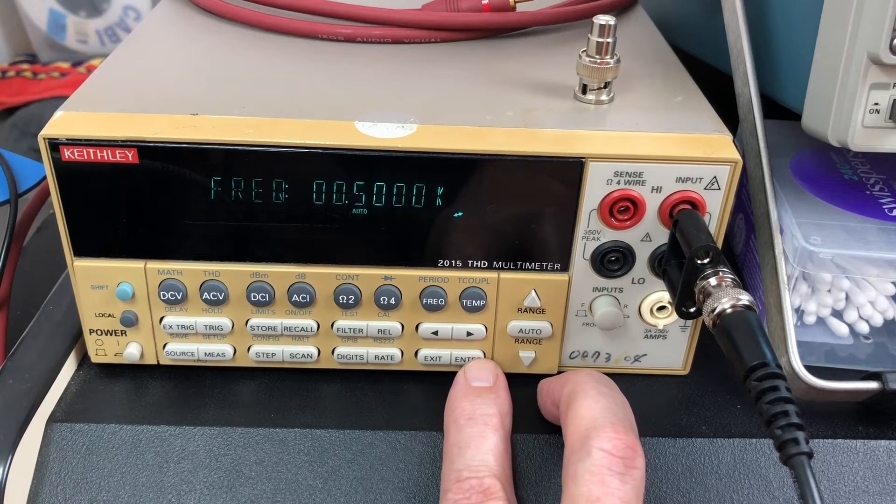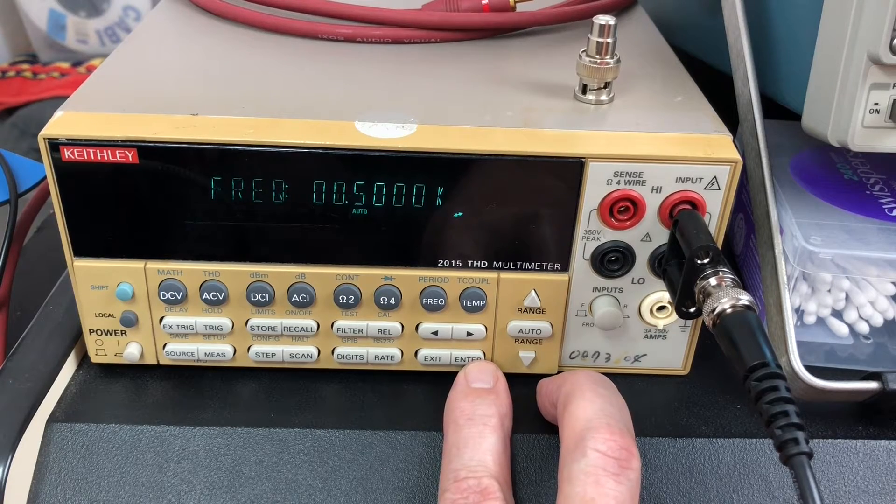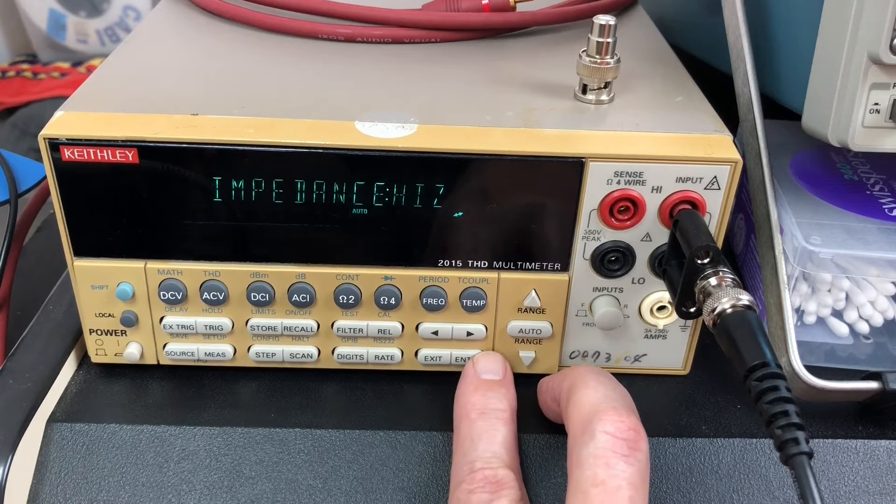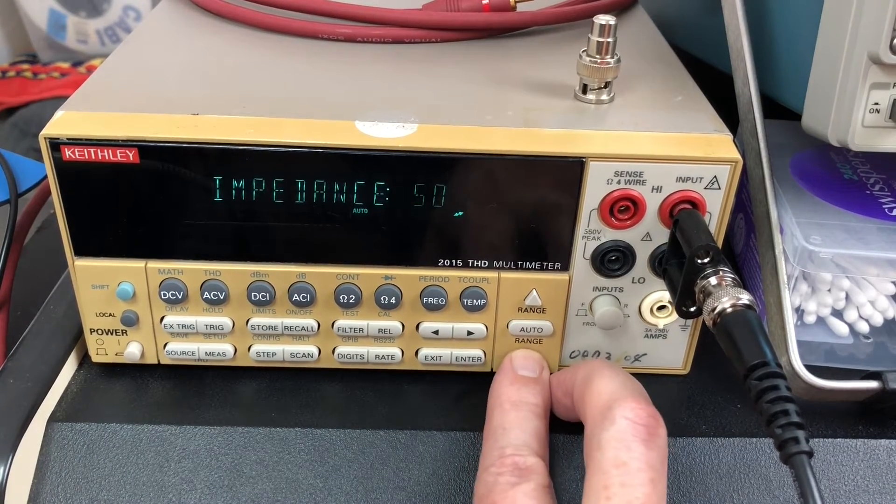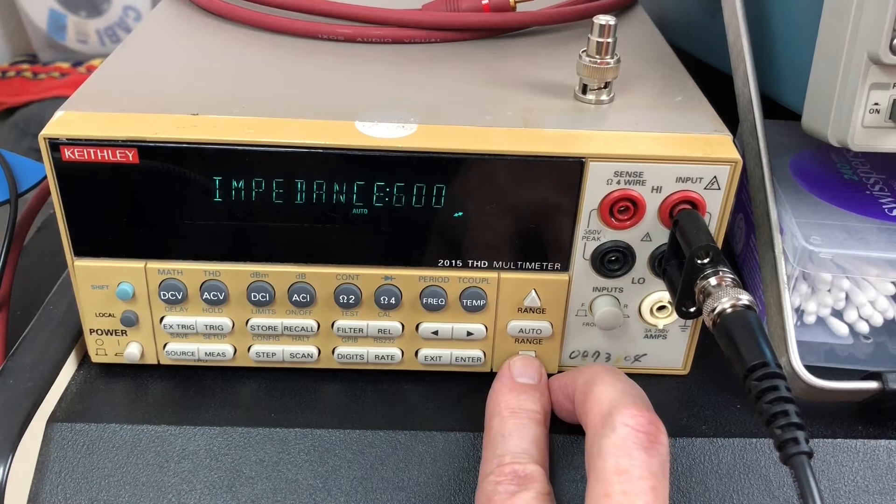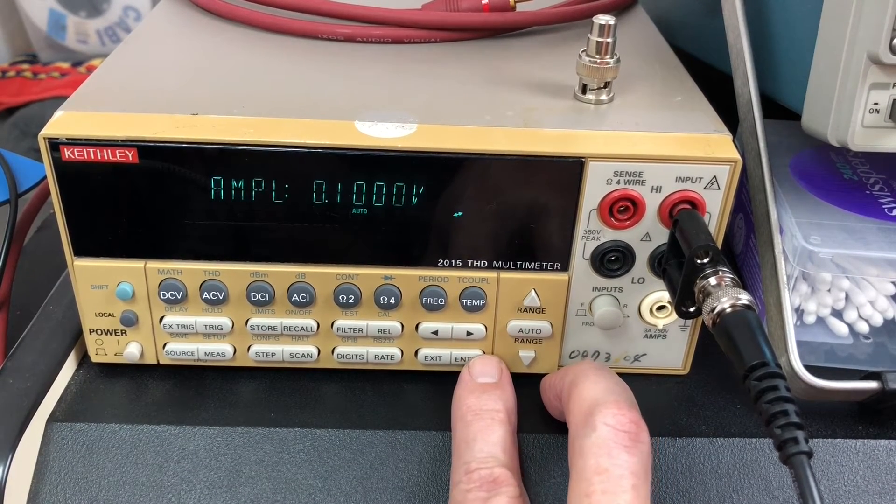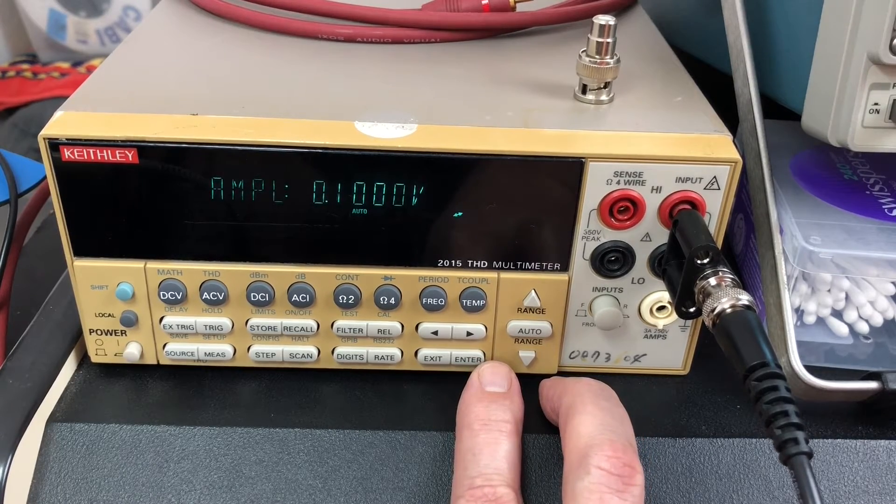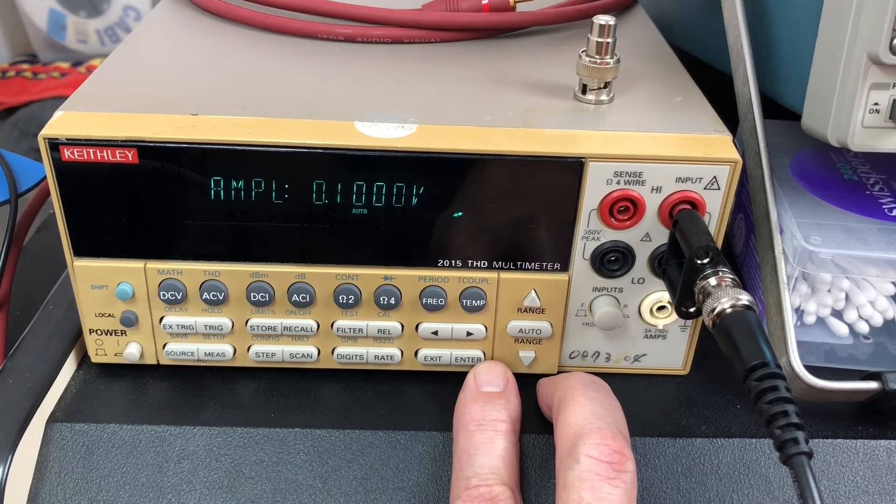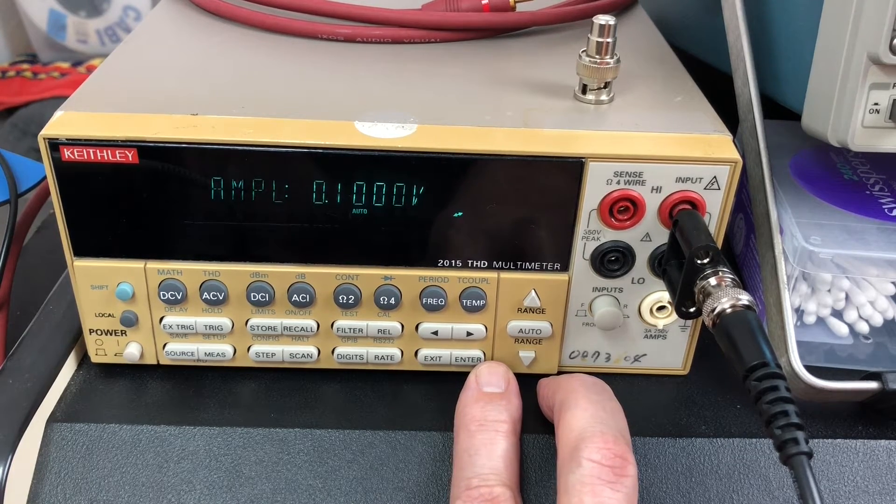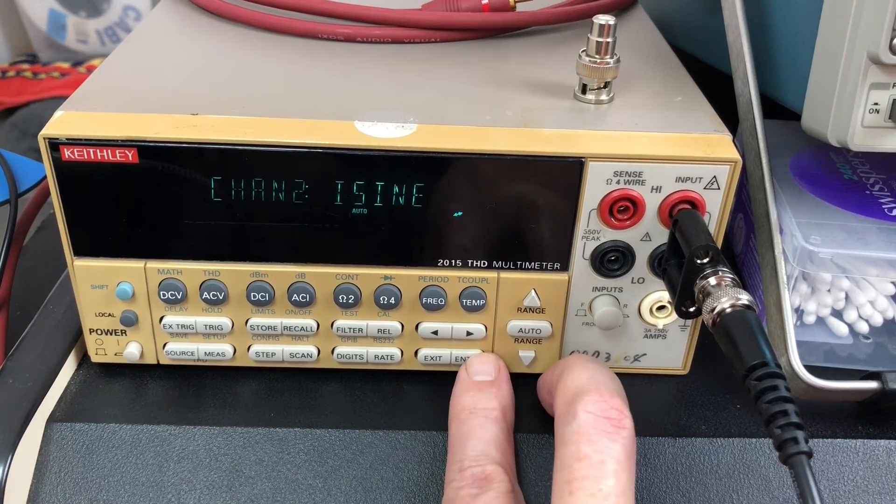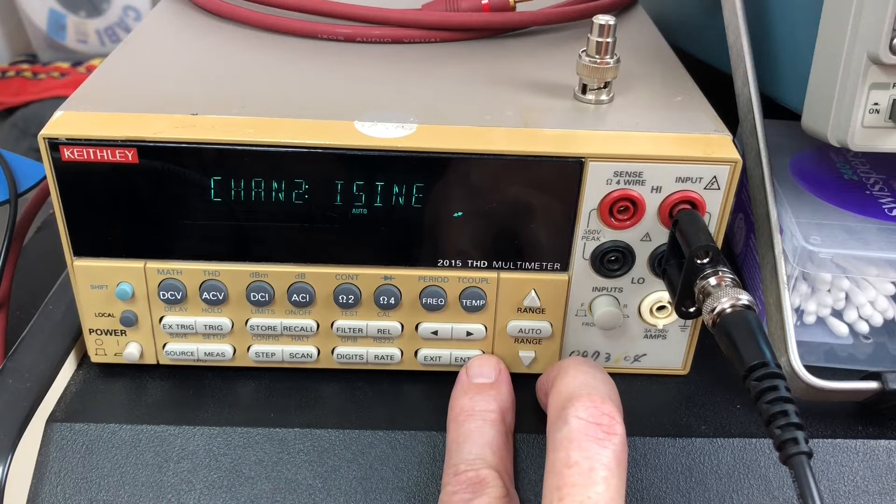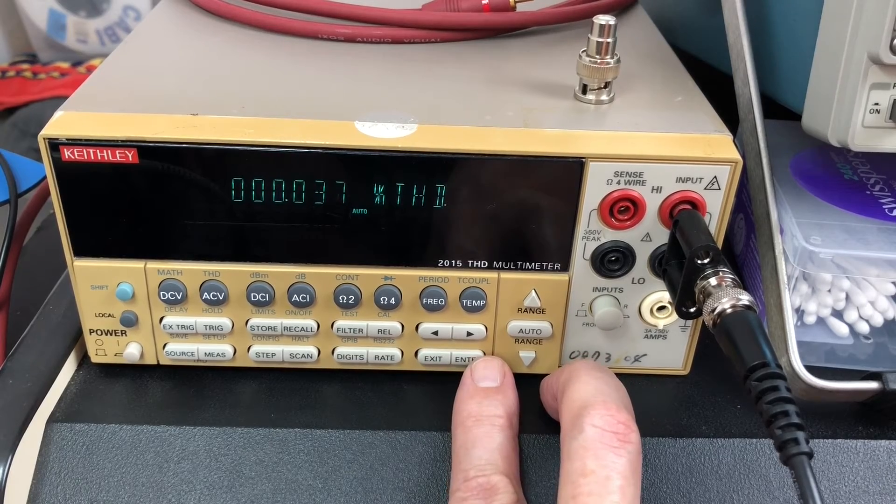This sets the impedance of the device - I've got it set for high impedance. You can also set it to 50 ohms or 600 ohms depending on the application. Amplitude is obviously the amplitude of your sine wave. Important that you have it set low before you plug it in, in case you overload or blow something up. That's for the second channel, whether it's inverse sine or pulse, which I'm not using.